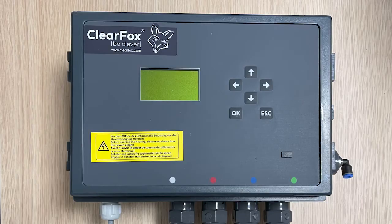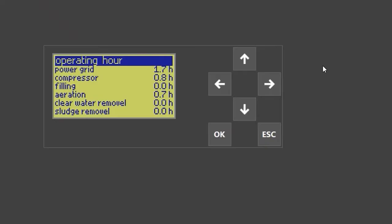System information on ClearFox Automation. When you go to the control unit, the first screen you will see is operating hours. It will always tell you how long it has been on the power grid, how long the compressor has been running, and then for each step, how long every step took in comparison to the others.